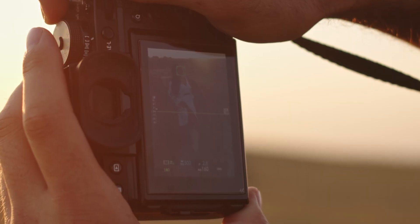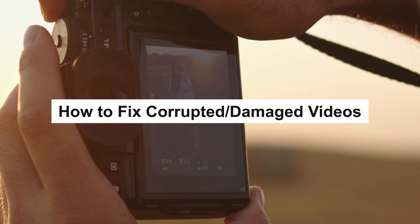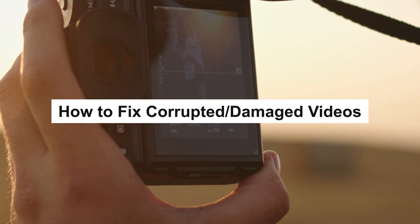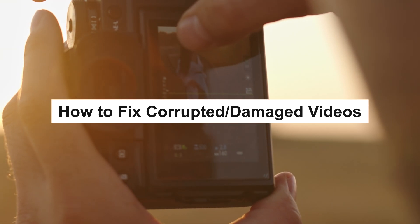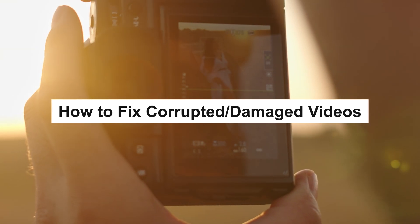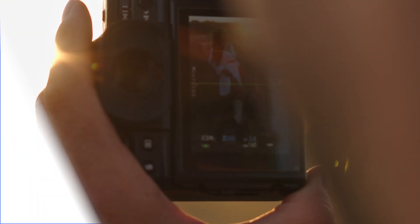But don't worry. Today, I'm going to show you some quick and easy ways to repair corrupted MP4 video files. Let's get started.